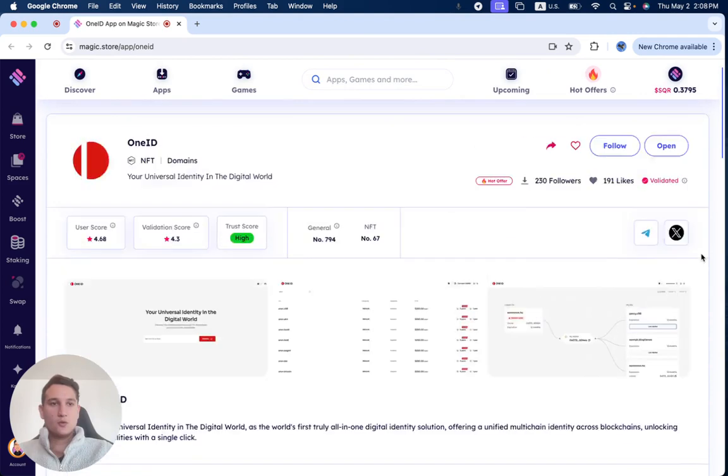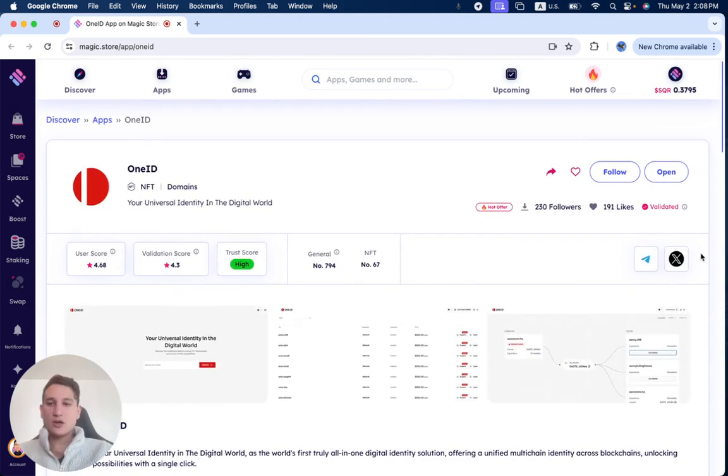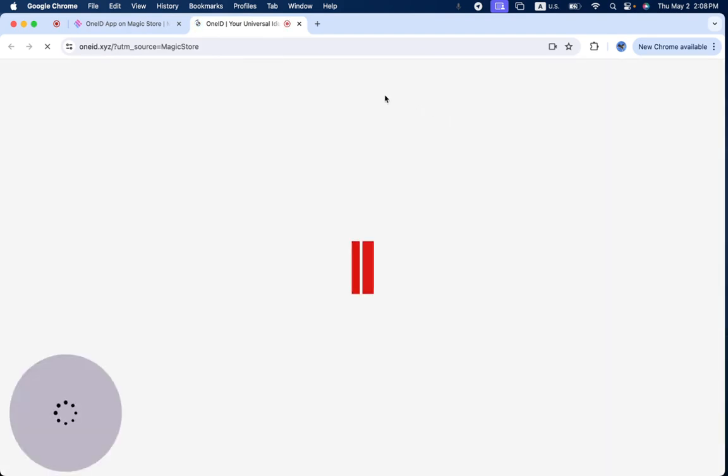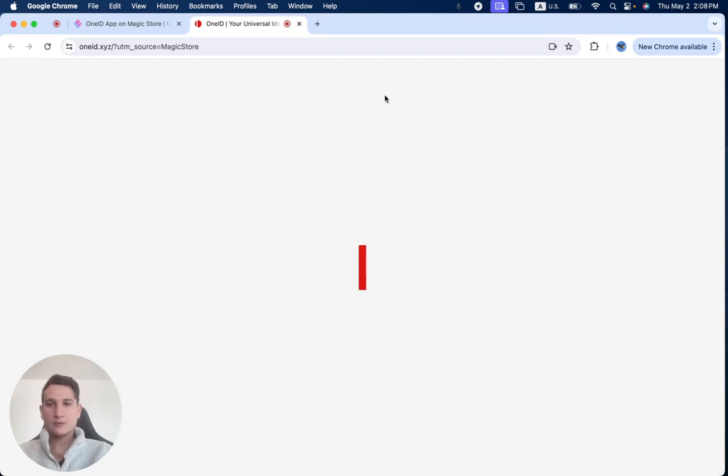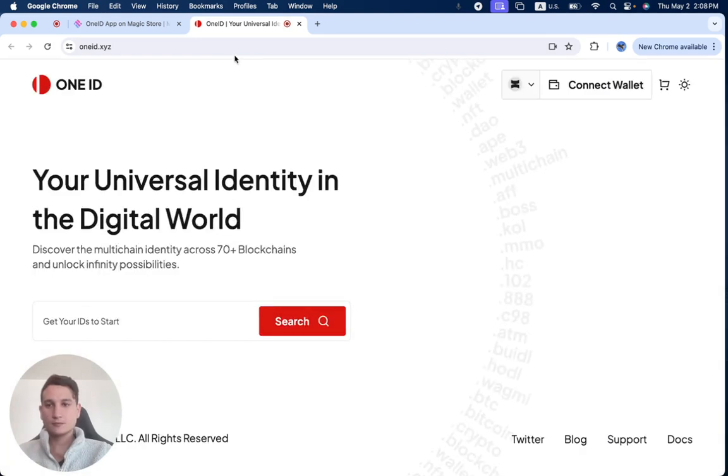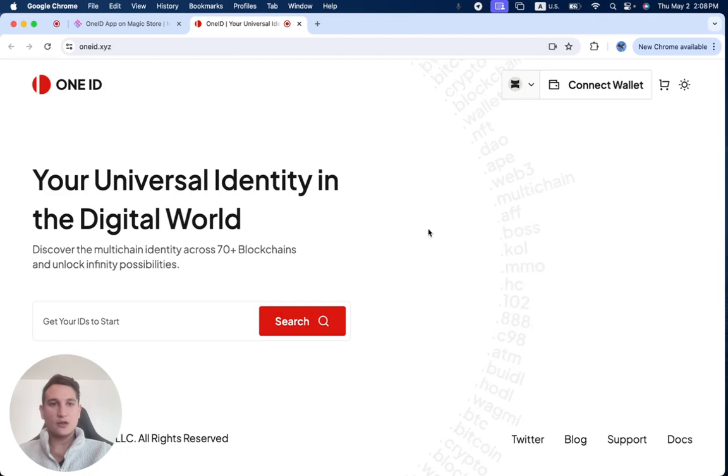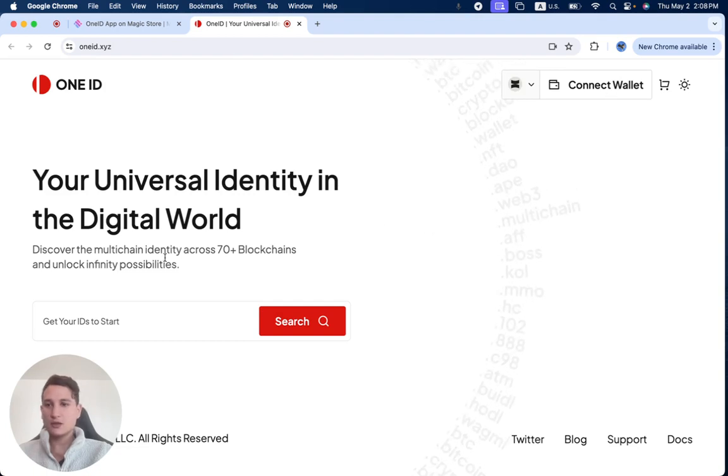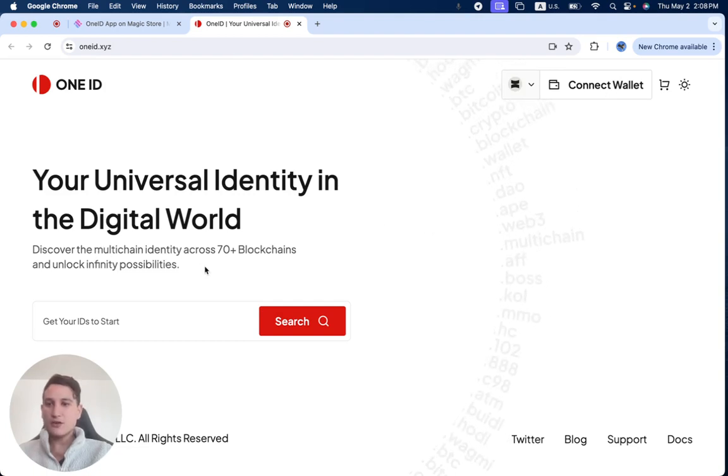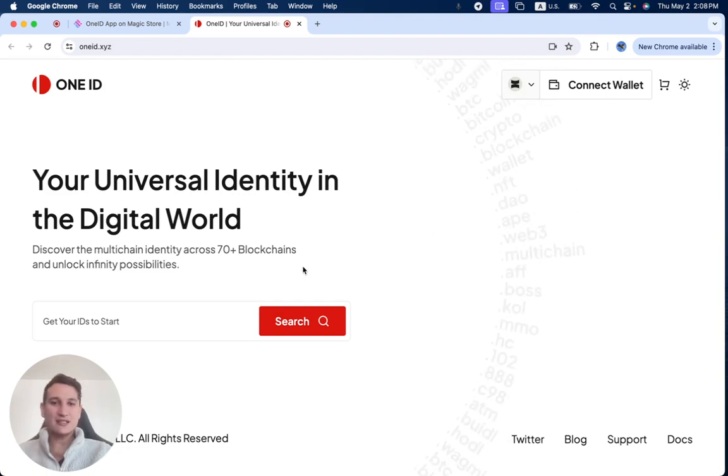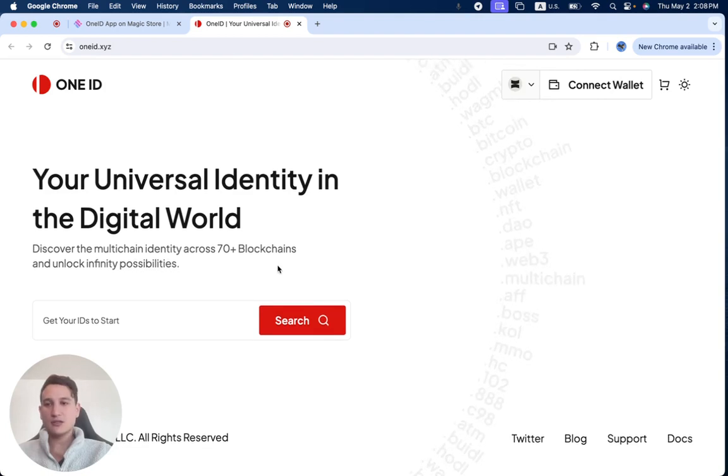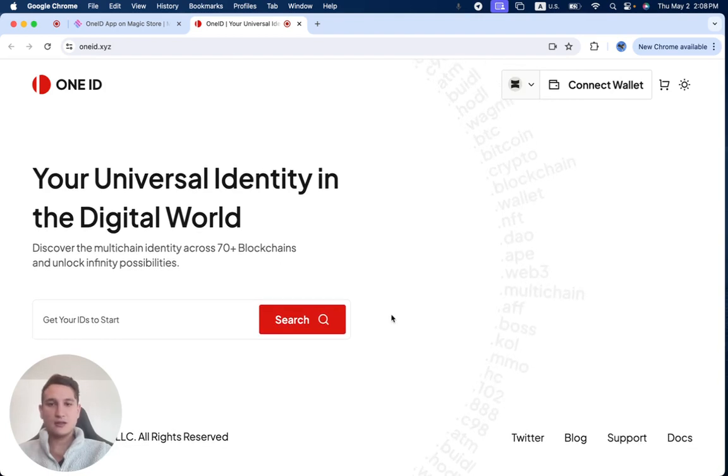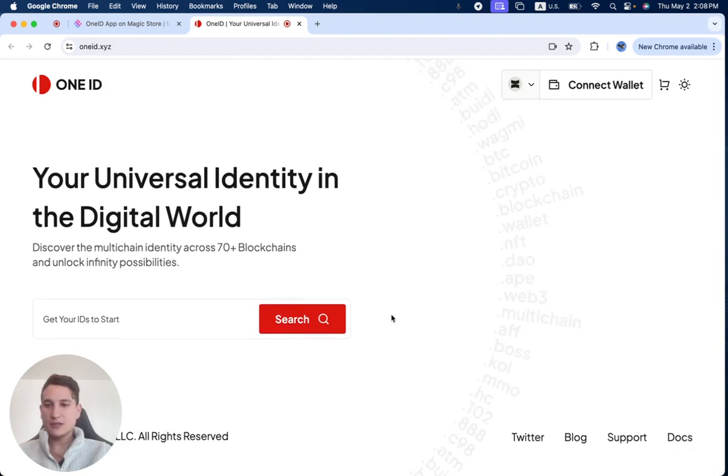Now, we're going to go over the hot offer in just a second. But first, when you click on open, you can see their website opens up over here. So this is how it looks like. You can connect your wallet, discover the multi-chain identity across 70 plus blockchains, and unlock infinite possibilities.